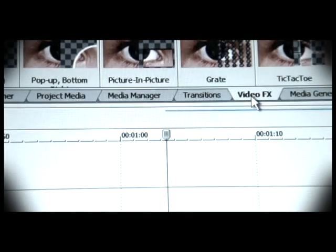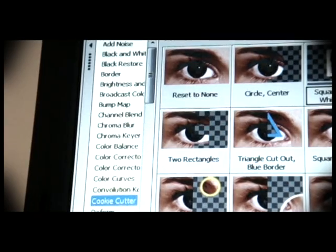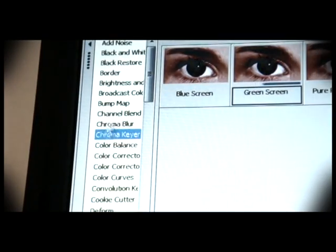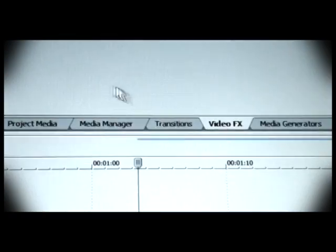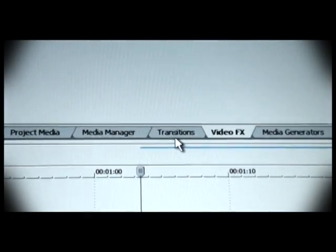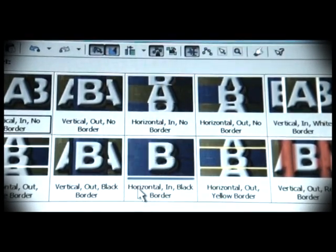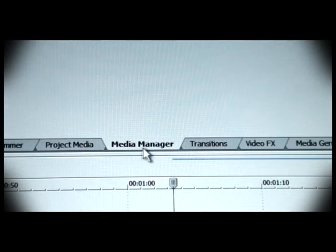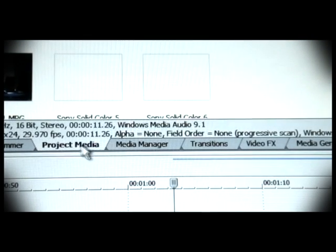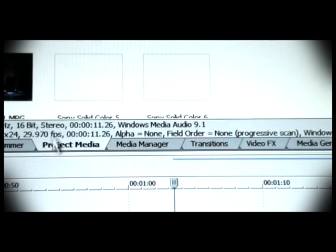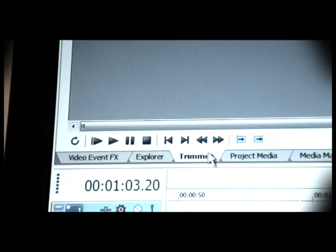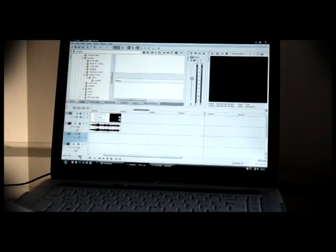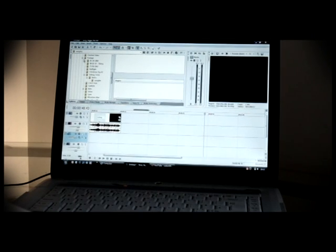Video effects - all the video effects in Sony Vegas, transitions, your media manager showing the media you've used in your project so far, video trimmer, and Windows Explorer. And finally,